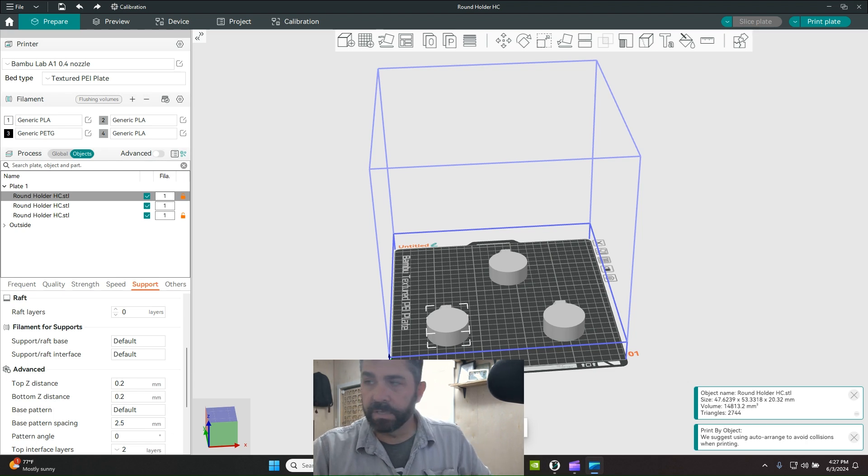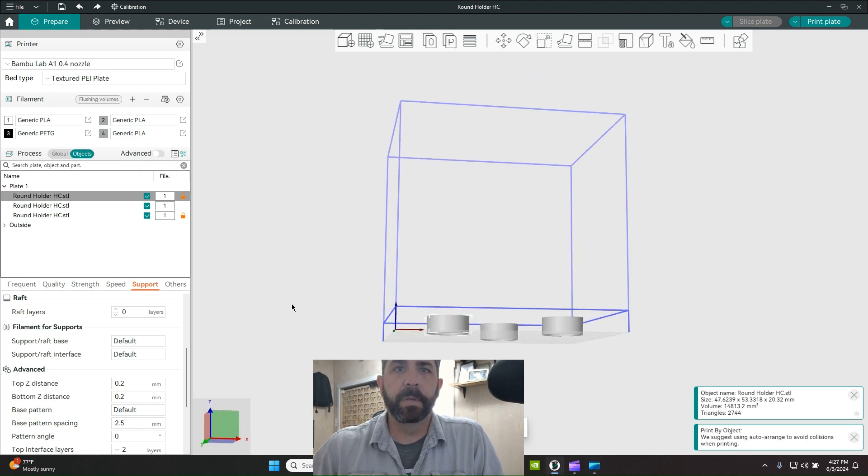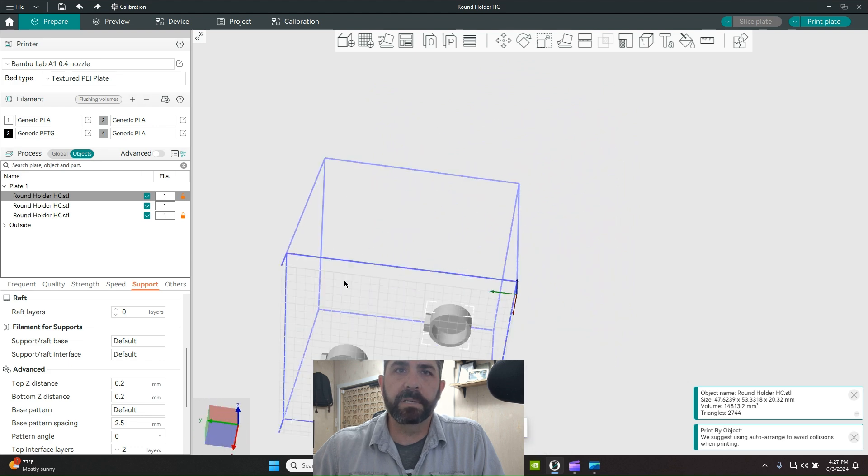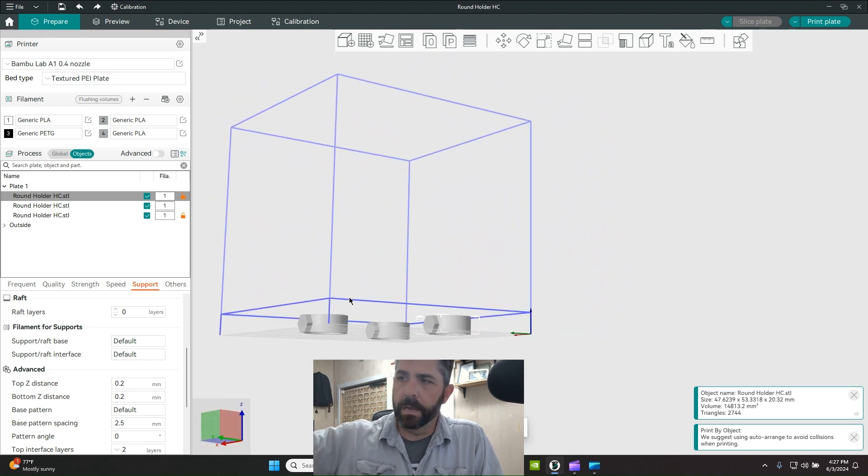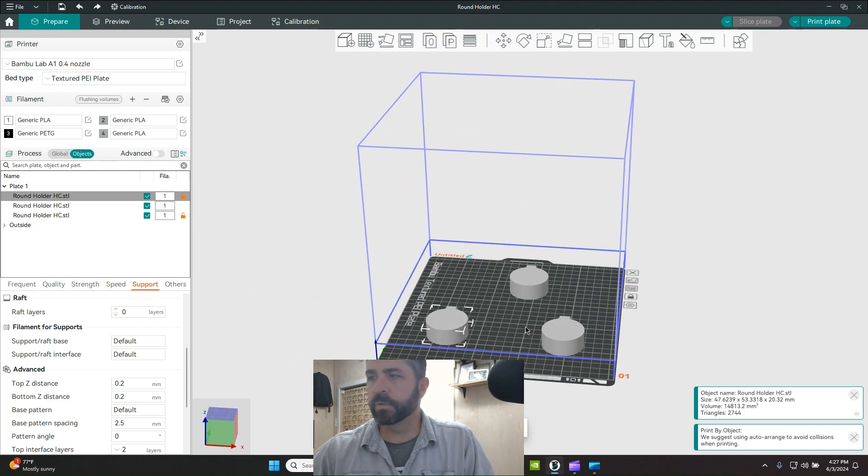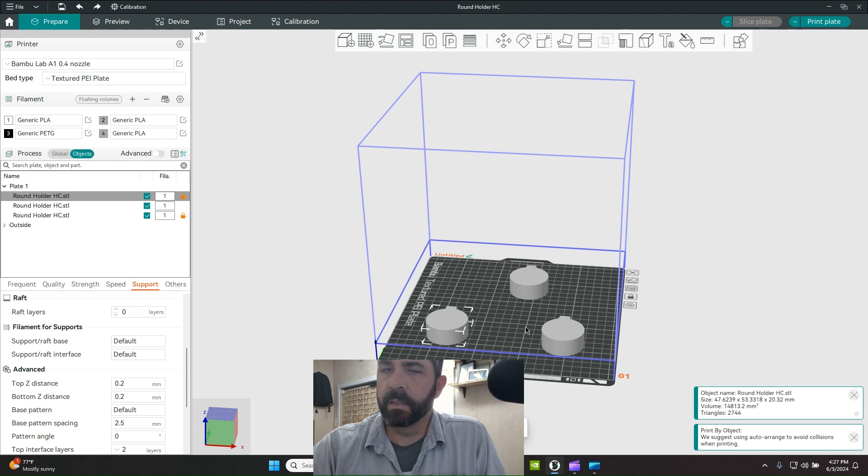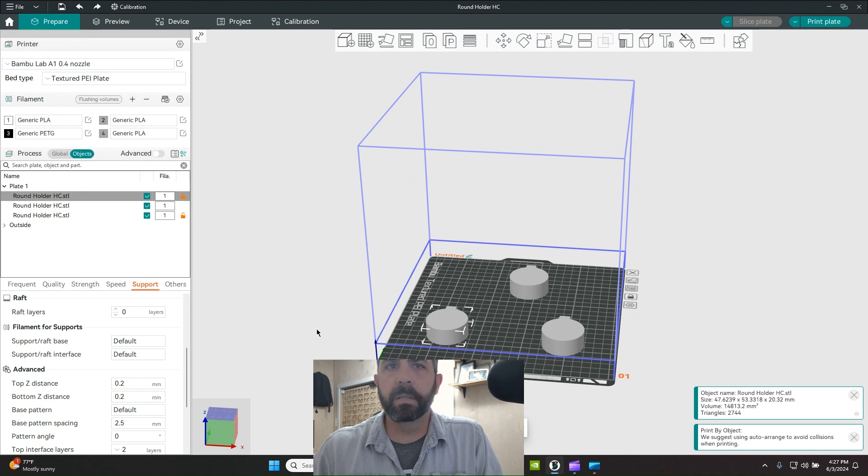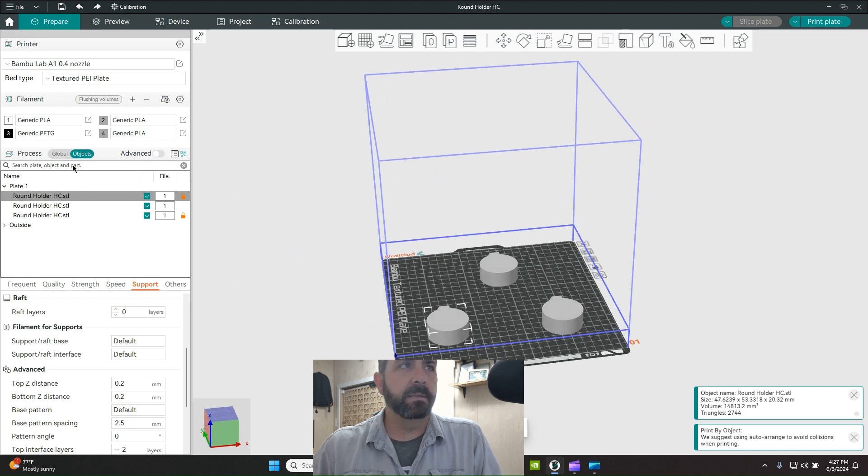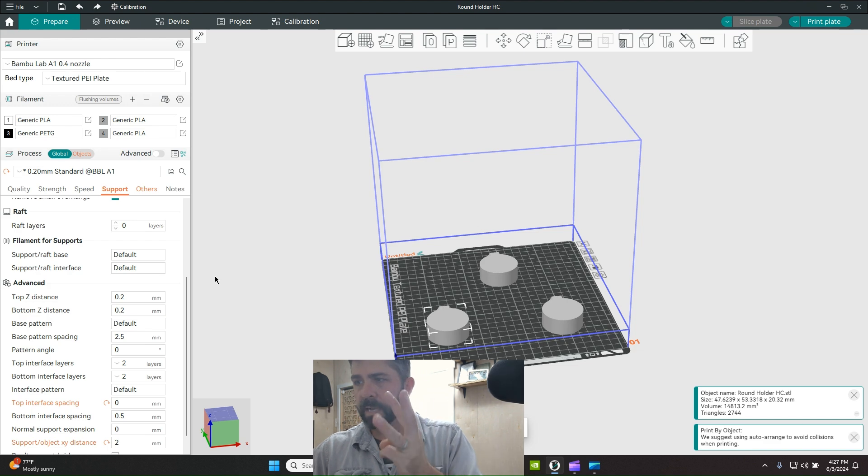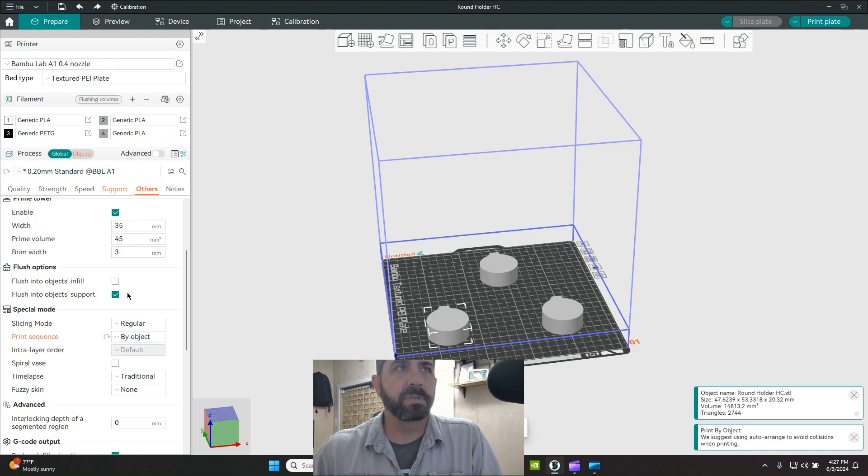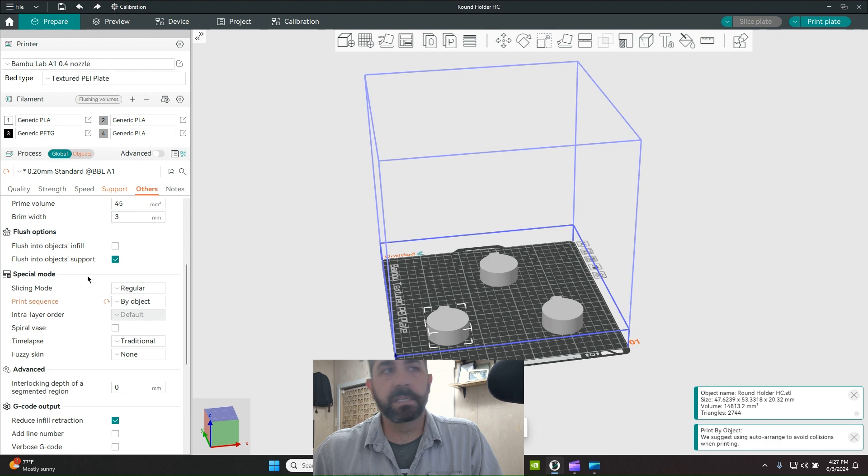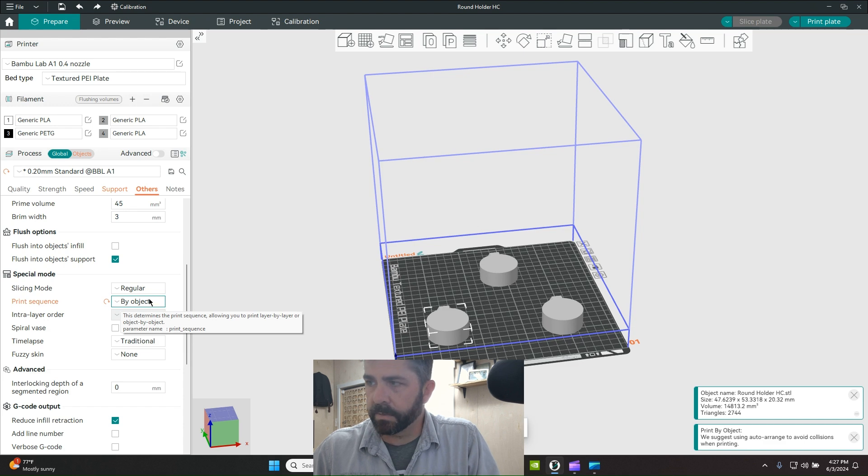I've got three models here sitting on the build plate. These are basically just little holders that plug into my honeycomb wall structure. I figured I'll kill two birds with one stone and print off a couple of holders and do a support test. I've got three objects here but I want three different processes. To do that, make sure under the Others tab your print sequence under special mode is by object, so it prints one object at a time.